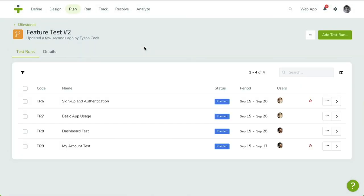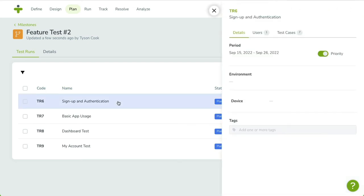You can use the sidebar in the test run overview to quickly update a property or assign additional test cases or users. Click on the test run row in the overview to reveal the sidebar.